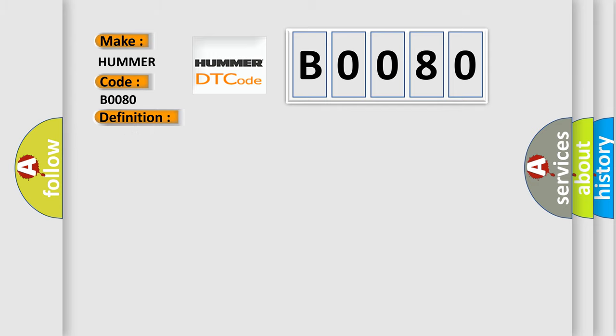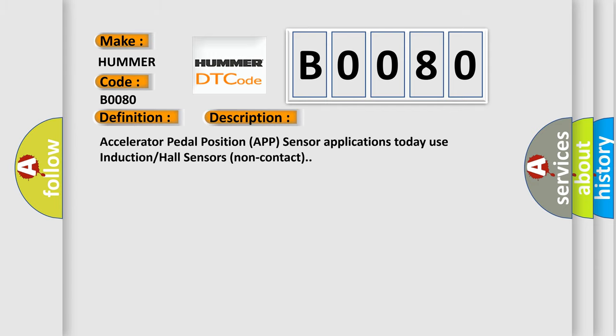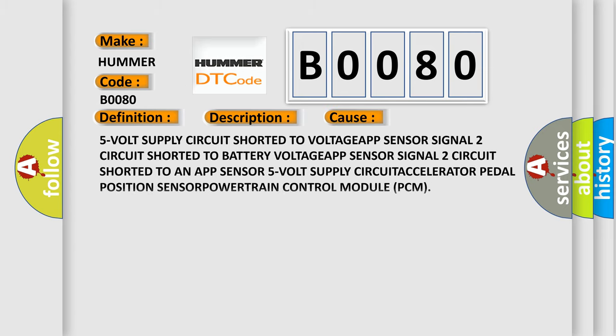Accelerator pedal position APP sensor applications today use induction hall sensors, non-contact. This diagnostic error occurs most often in these cases: 5 VOLT supply circuit shorted to VOLTAGE APP sensor signal 2 circuit shorted to battery VOLTAGE APP sensor signal 2 circuit shorted to an APP sensor 5 VOLT supply CIRCUIT ACCELERATOR.